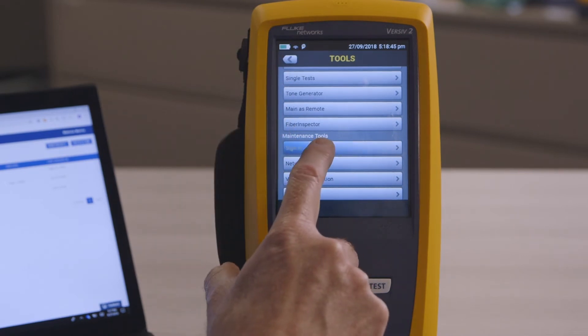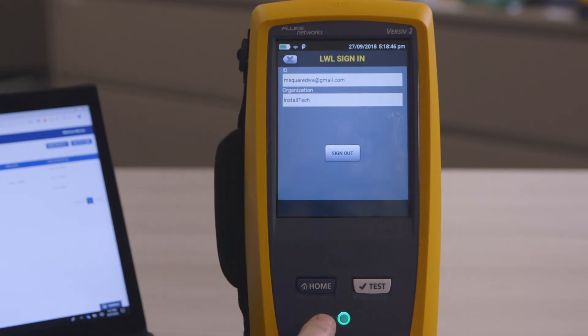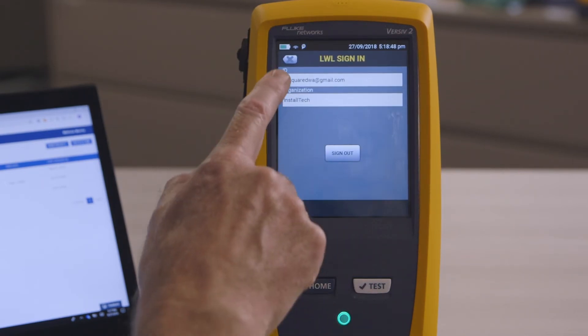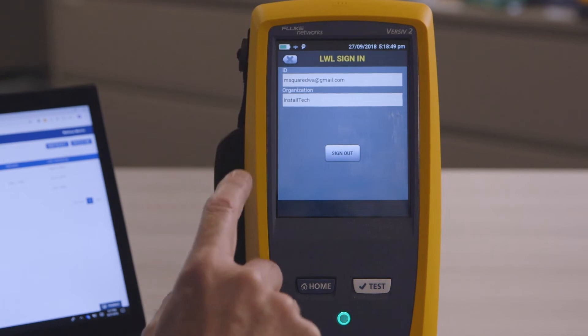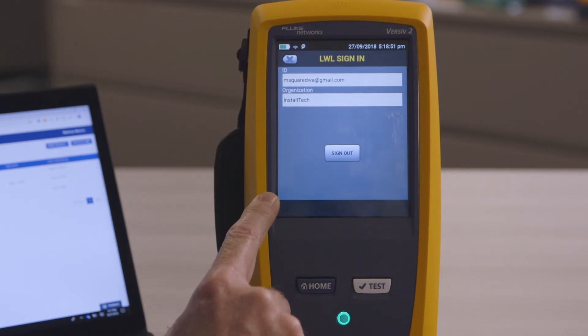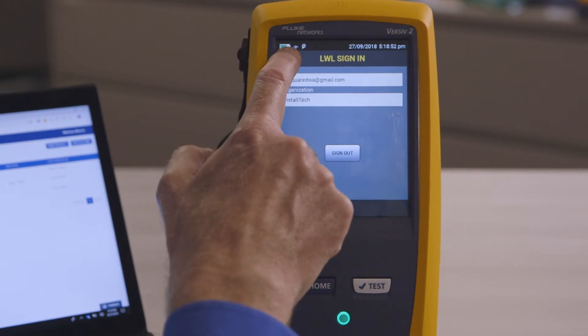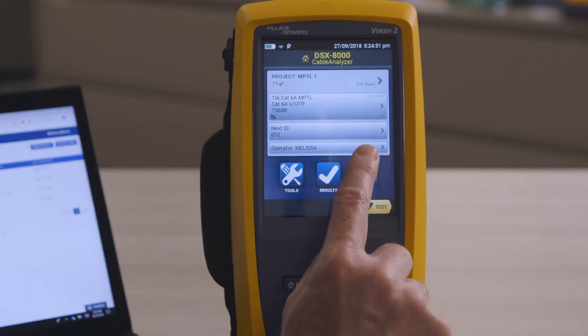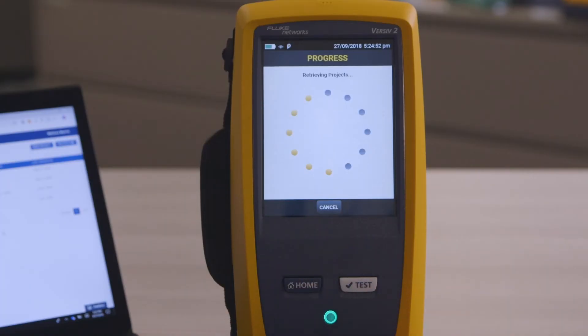The next step is to sign in to my LinkWare Live account. I've used it before, so it already remembers how to sign in. Now that I'm connected and logged in, to upload the results I just touch the Sync button.